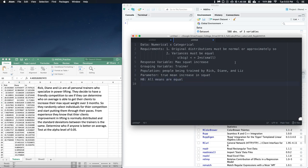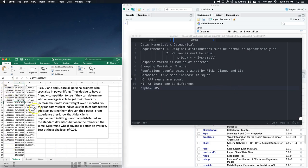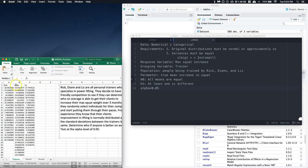The null hypothesis with ANOVA testing is that all means are equal — the true mean increase in squat for people trained by Rick, Diane, and Liz are identical. The alternative hypothesis is that at least one is different. It's not that they all have to differ; at least one has to be different to reject the null. Alpha equals 0.05. Note that the data needs to be reformatted — we need all squat increases in one column and all trainer names in another column.